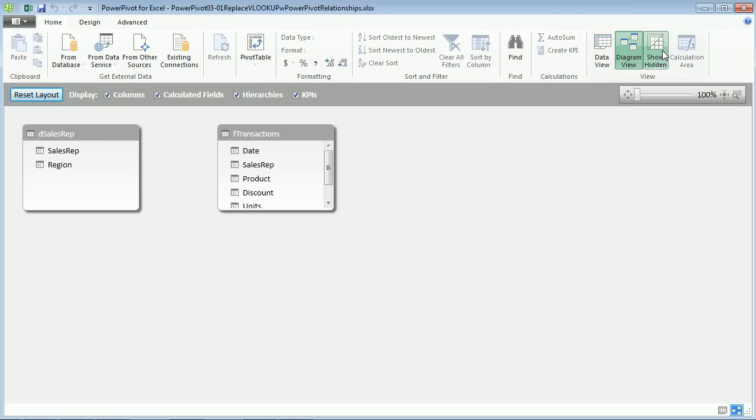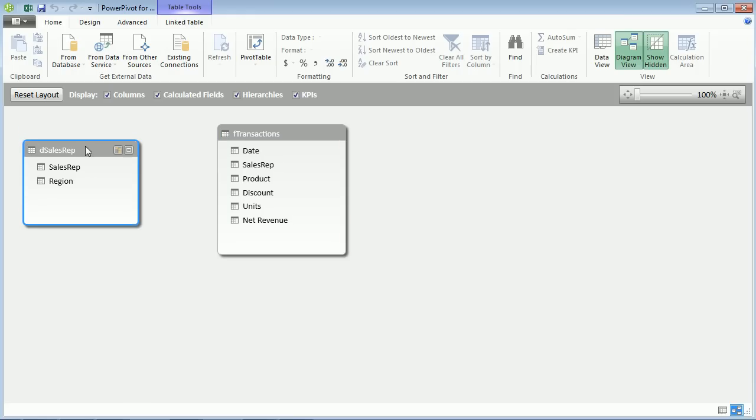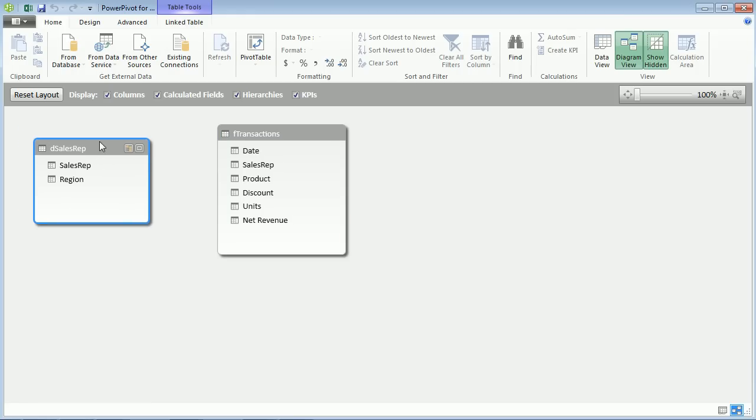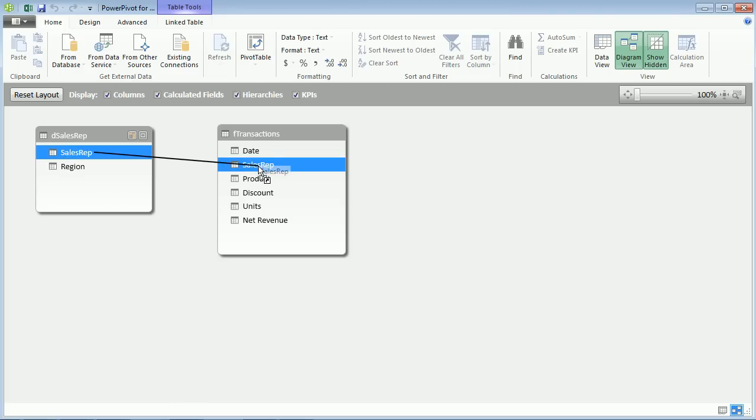We did this in video one. But just in case, let's check this out. We have our two tables. Here's our lookup table or dimension table. And there's our transaction or fact table. I'm simply going to drag Sales Rep over to Sales Rep. And boom. That's how we could create a relationship in Power Pivot.